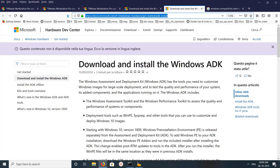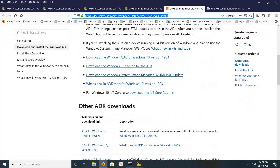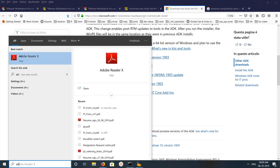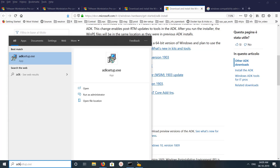We need to download and install Windows ADK. If you scroll down on the page, you can see the download link — just click on it, then follow the instructions to get the setup file, adksetup.exe.